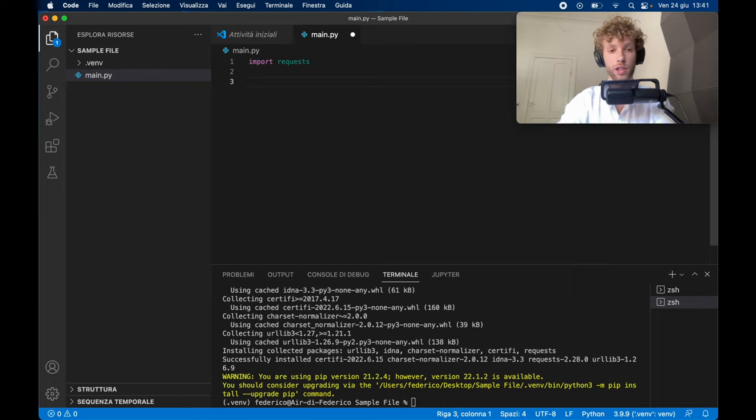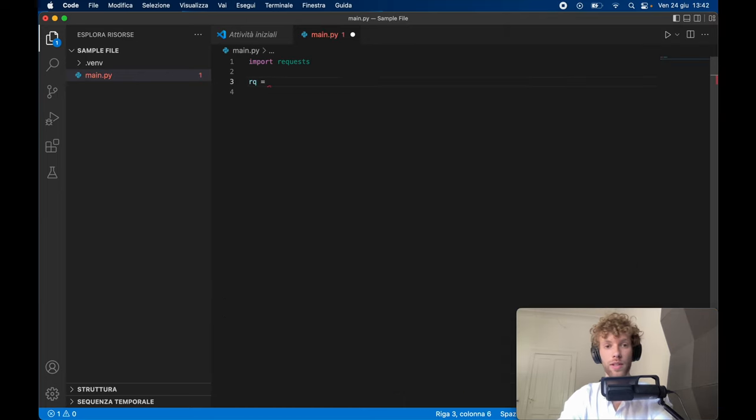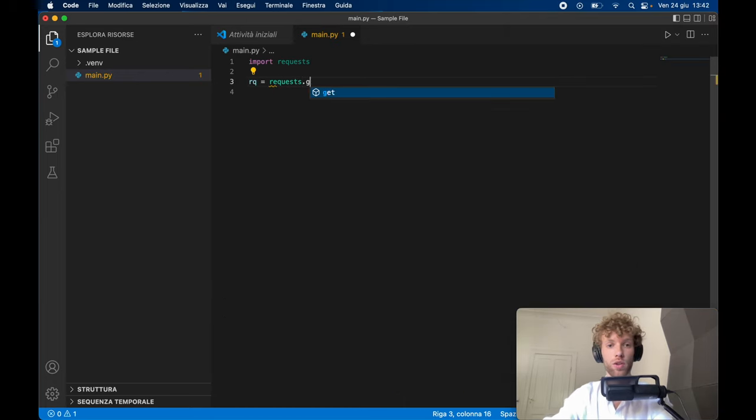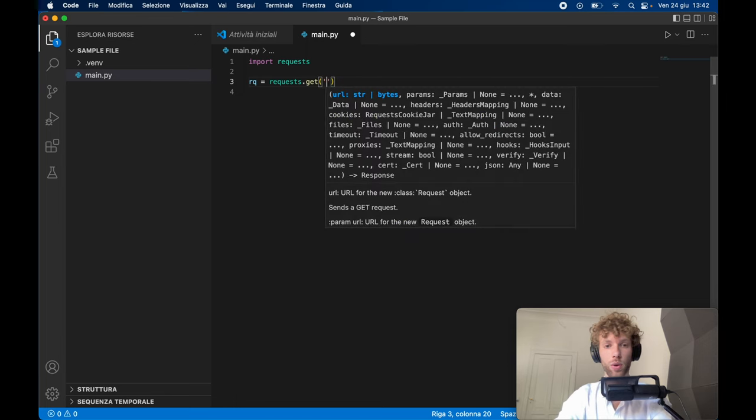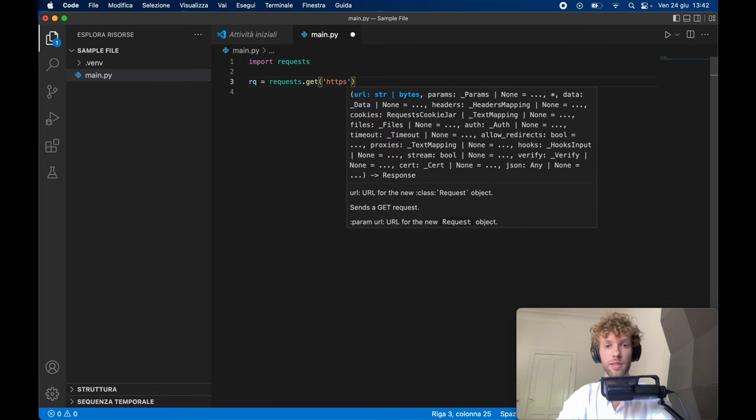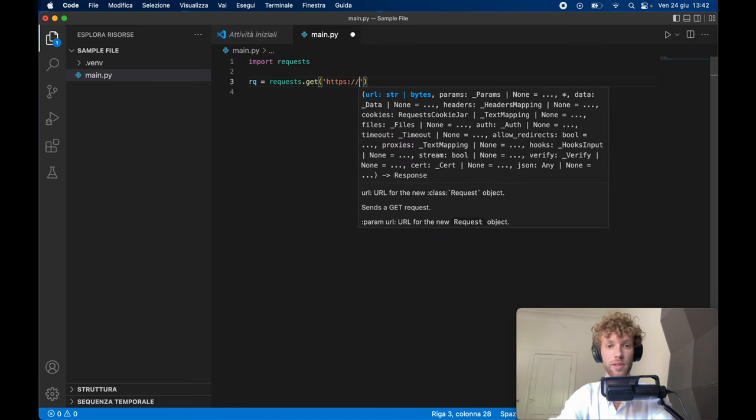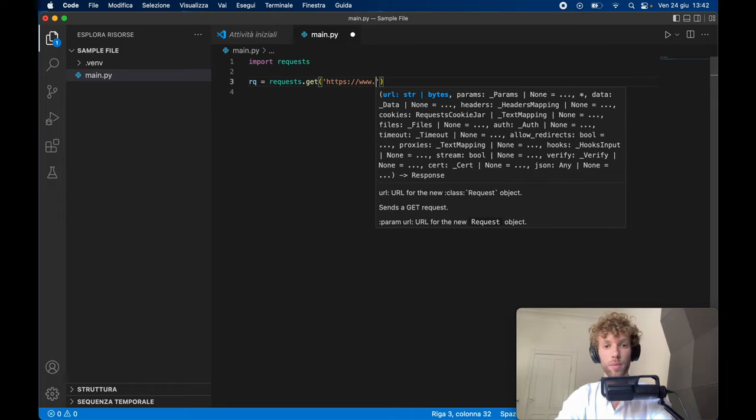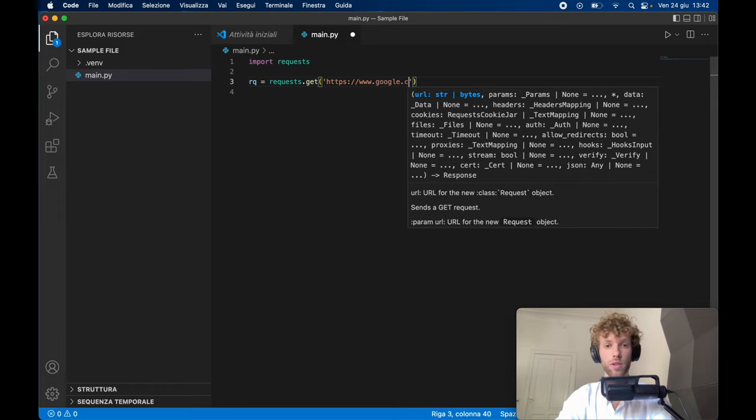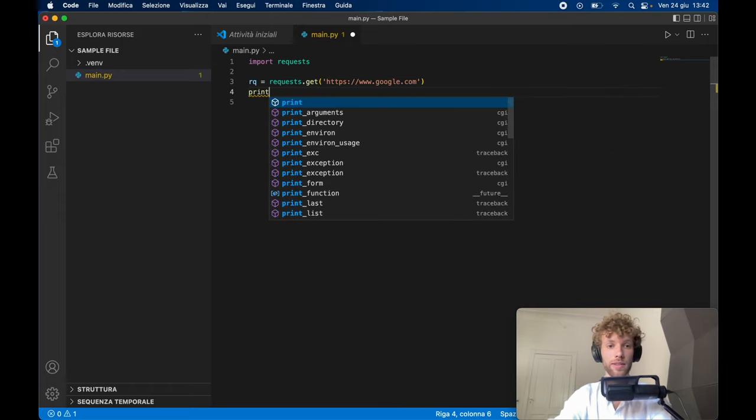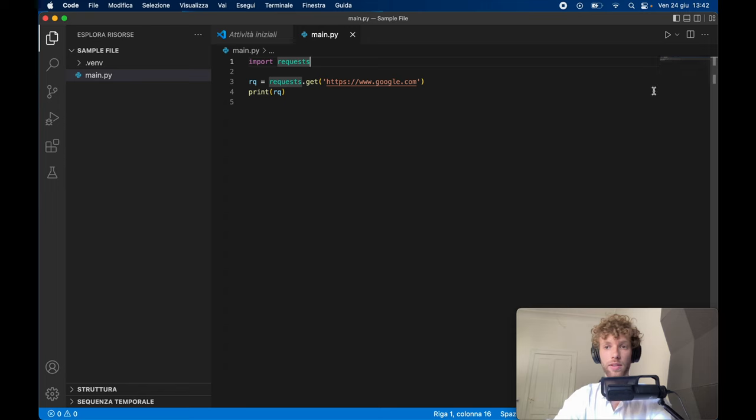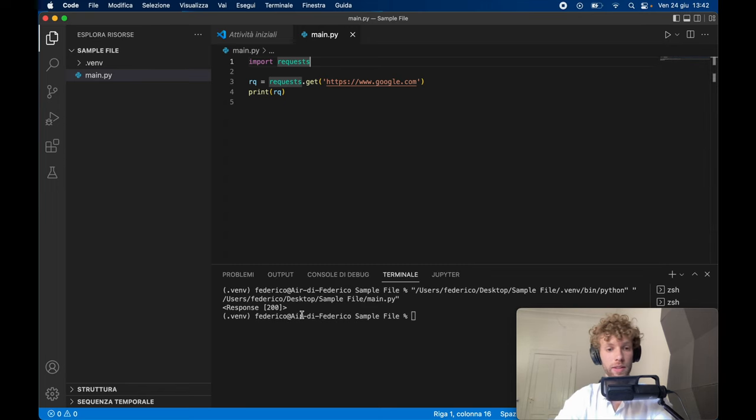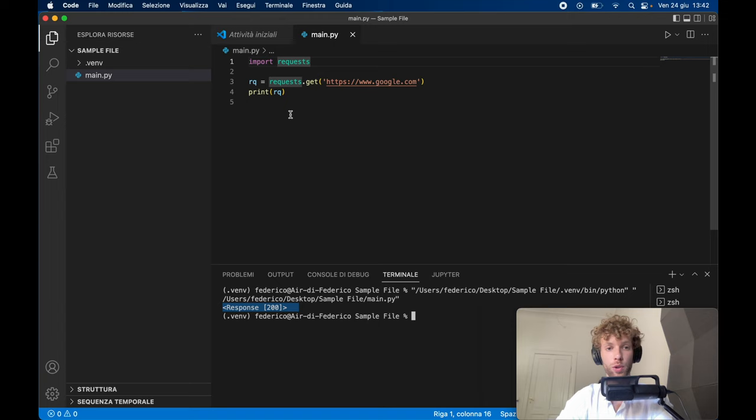And if we actually try to do something such as requests.get, and here we can type in https://www.google.com and print the request, and if we go ahead and run it, it should actually work this time. So you can see we got a response of 200.